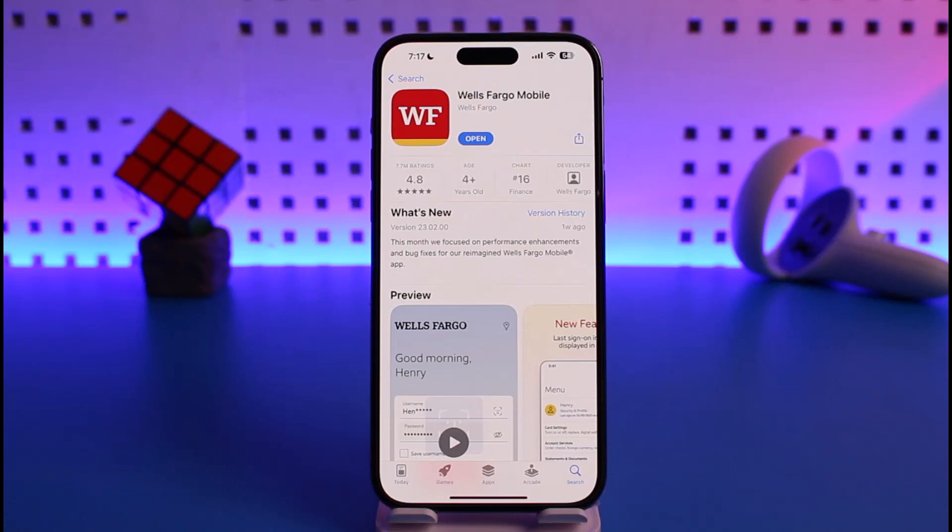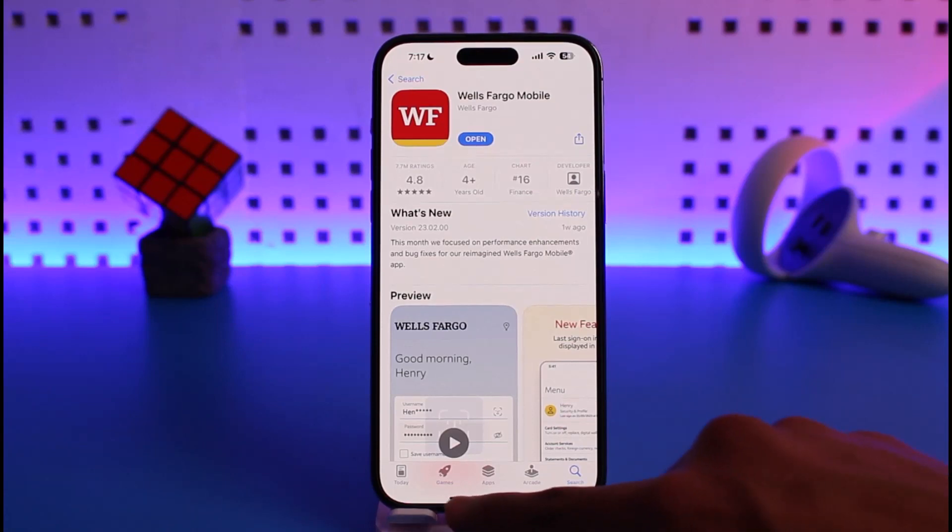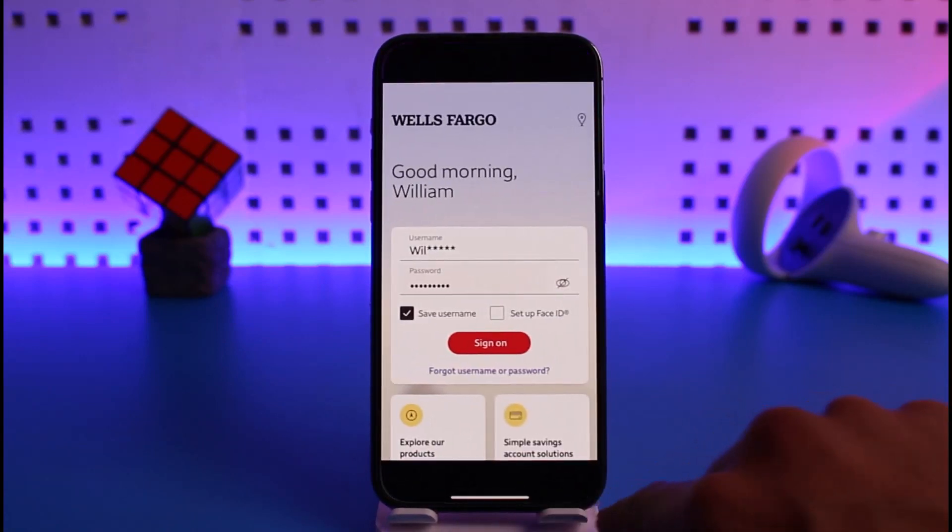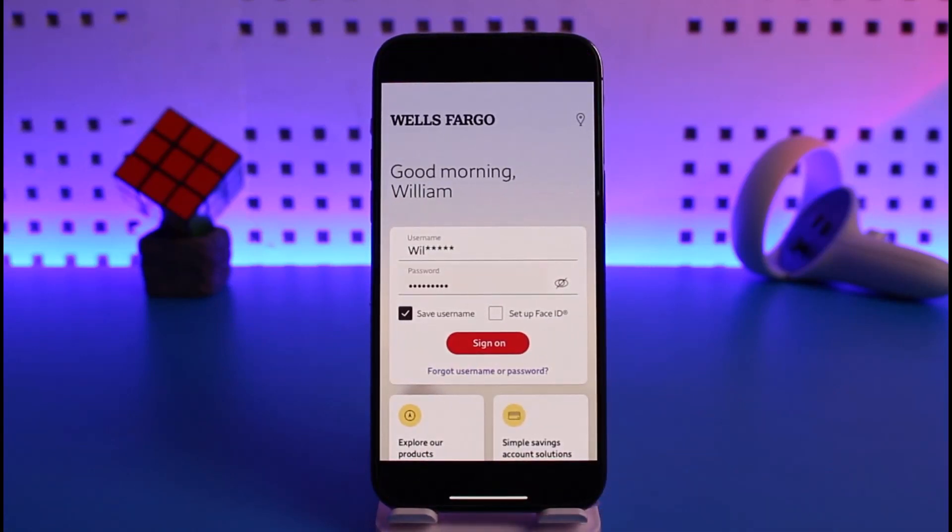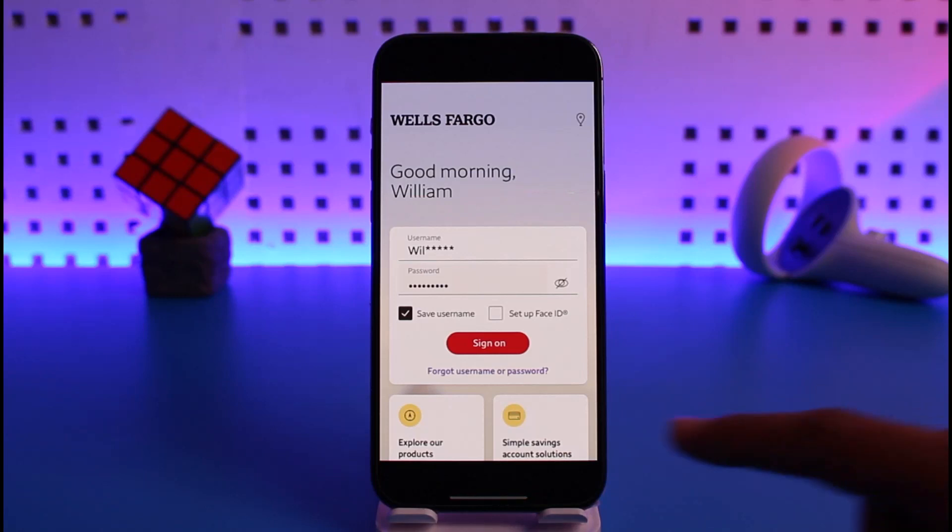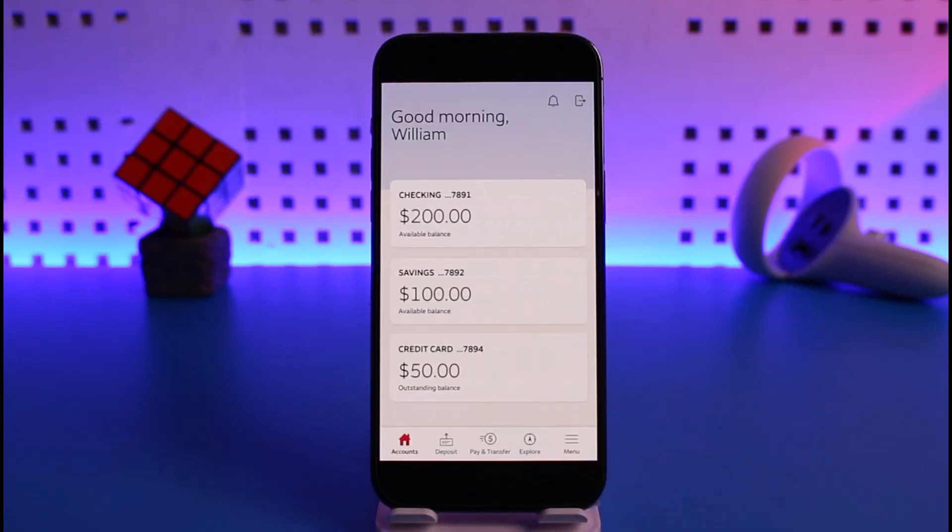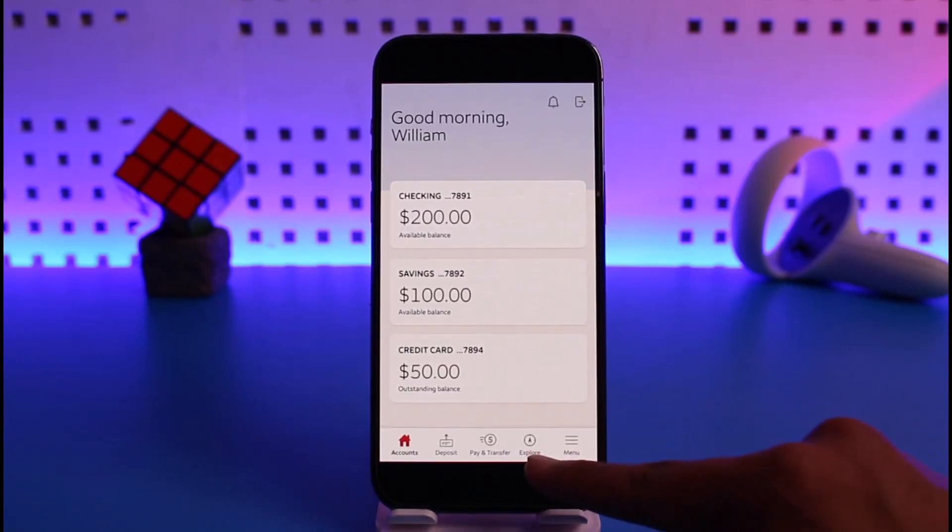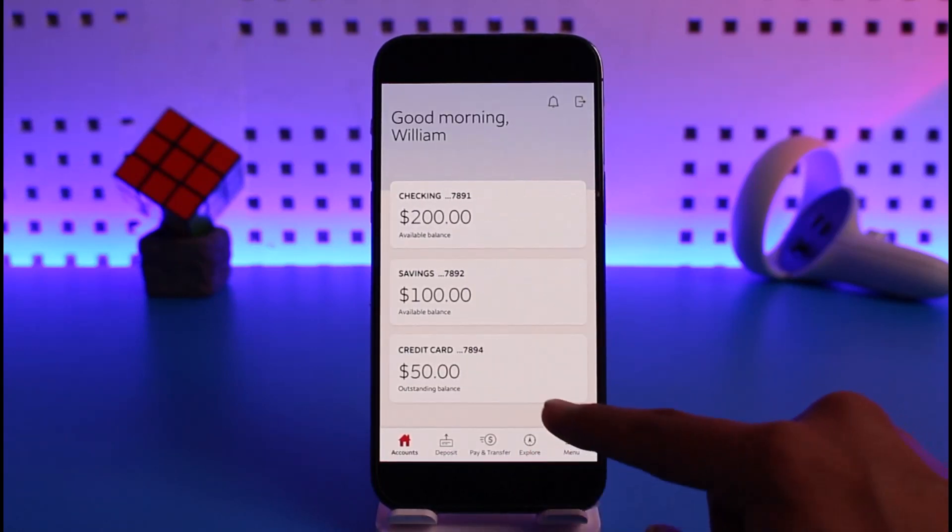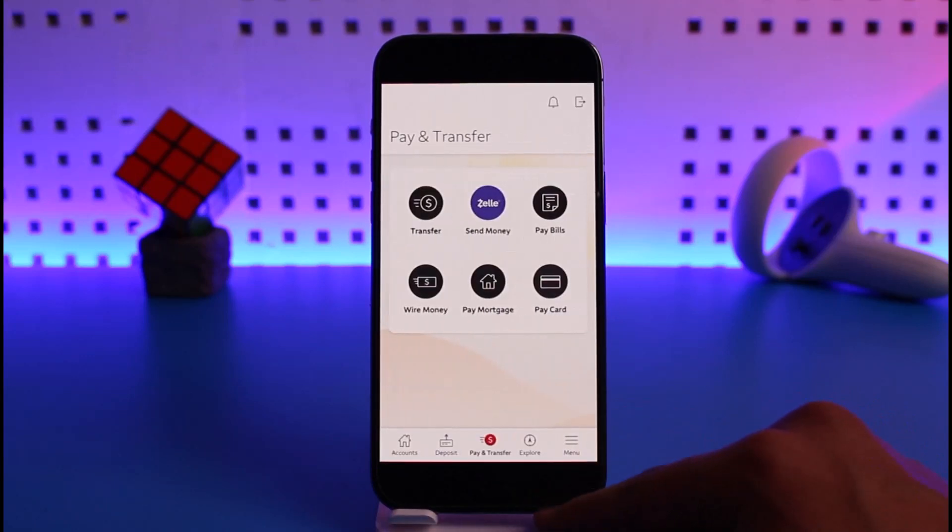In order to set up automatic payments on Wells Fargo, first log in to your Wells Fargo mobile banking account as you normally would. Once you log in, you'll see this interface where you have to tap on the pay and transfer button. Once you tap on pay and transfer, choose the option called transfer on this list.